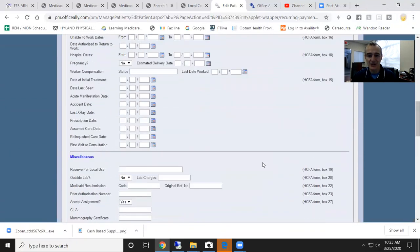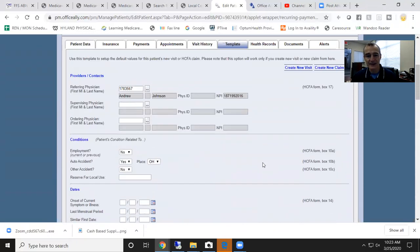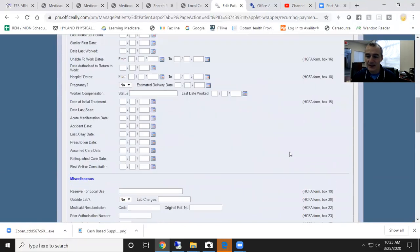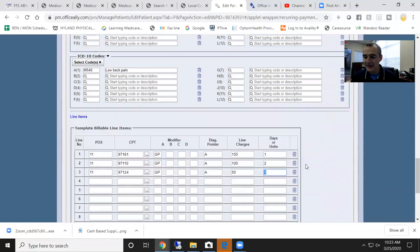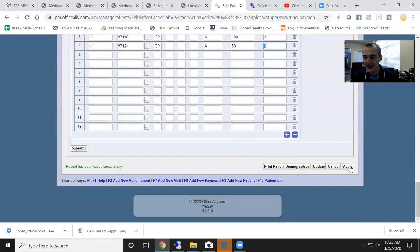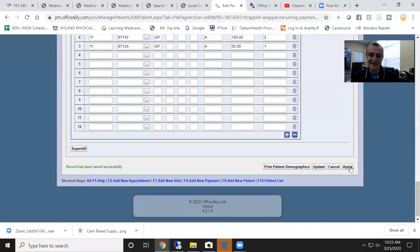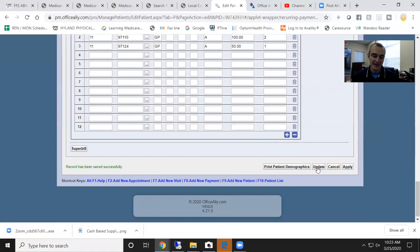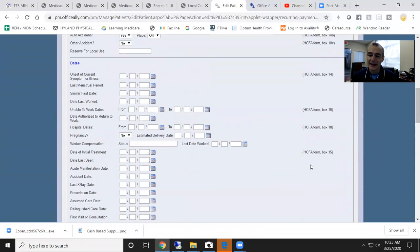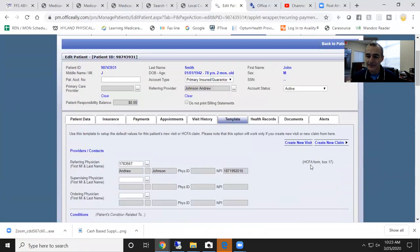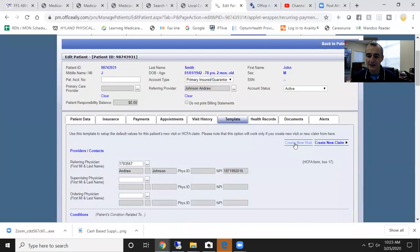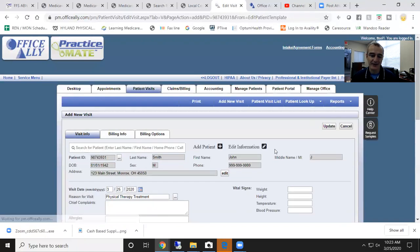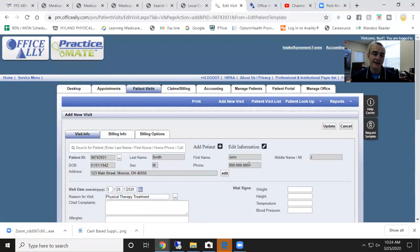I'm going to save this. I'm going to click apply. Apply allows me to save the changes and stay in the account. If I click update that saves the changes, but takes me out of the account. From here, I like to create a new visit. And from the visit, I create a claim. I think it's a better way to manage your accounting.